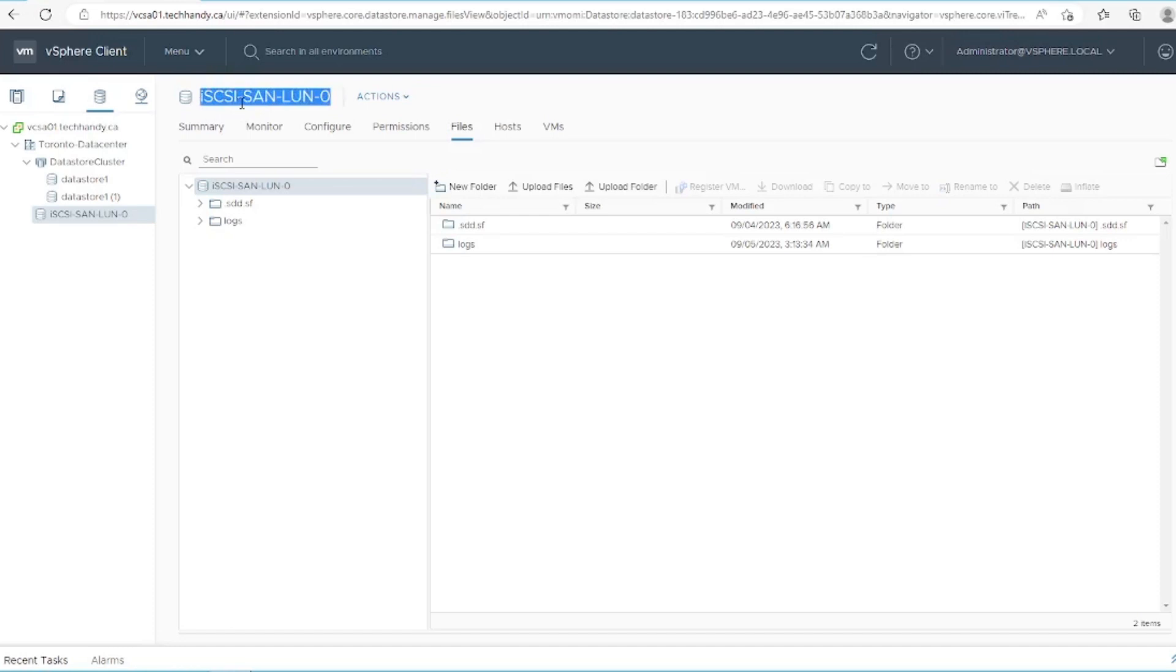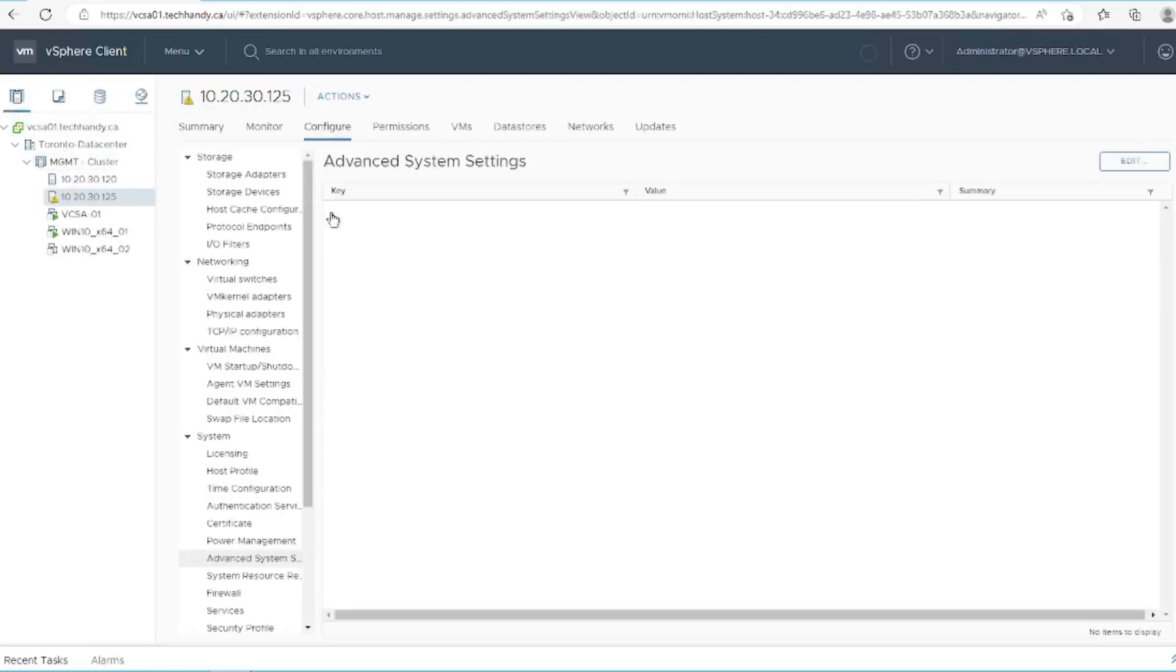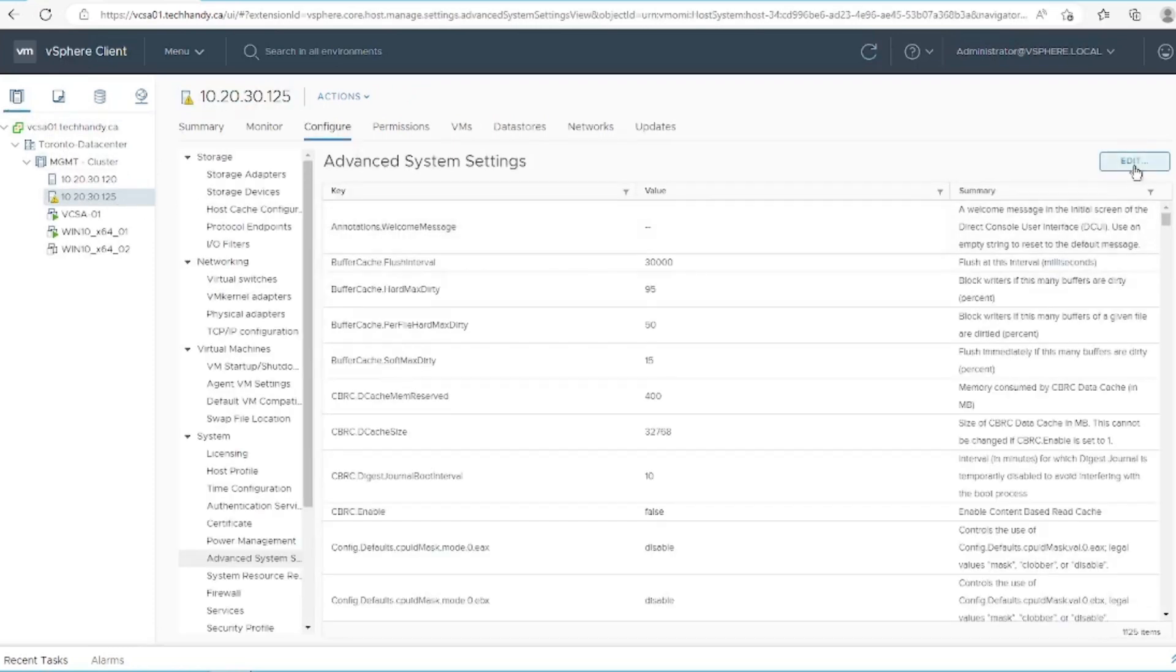Copy the datastore name and head over to the configure tab on that host, then go to advanced system settings and click edit.